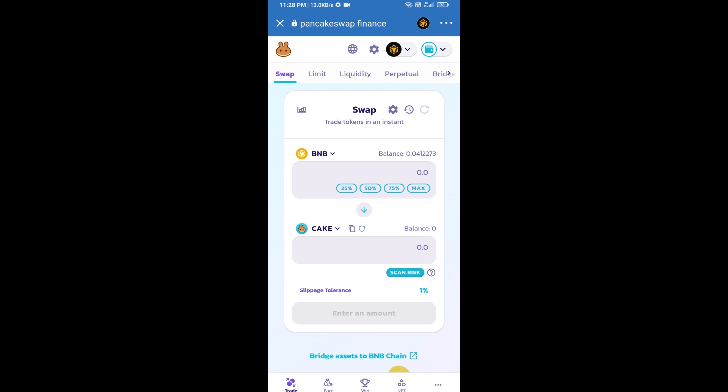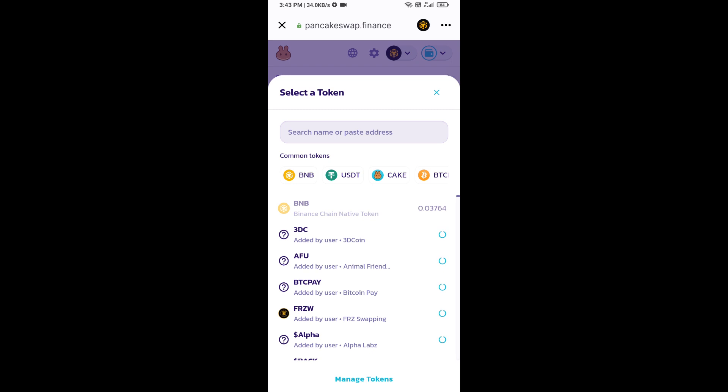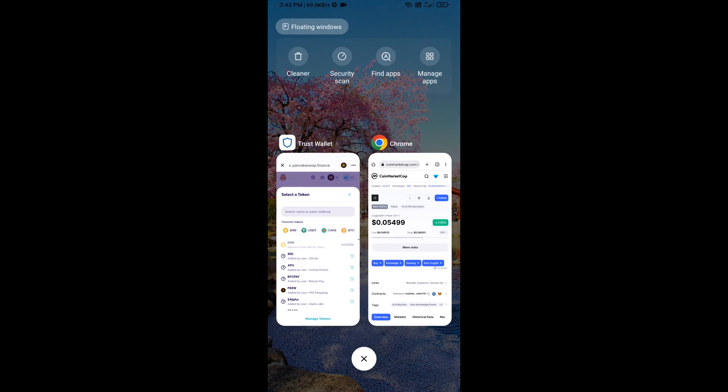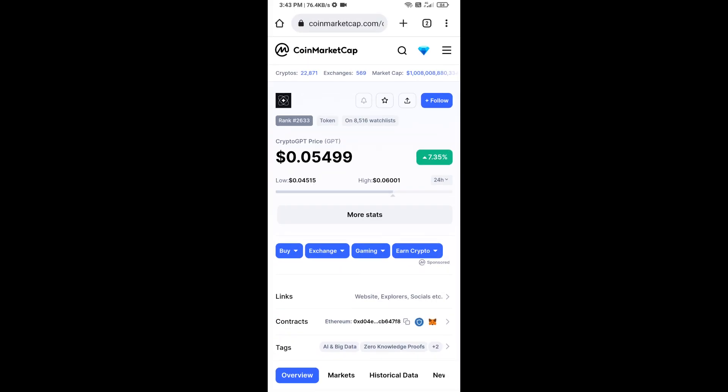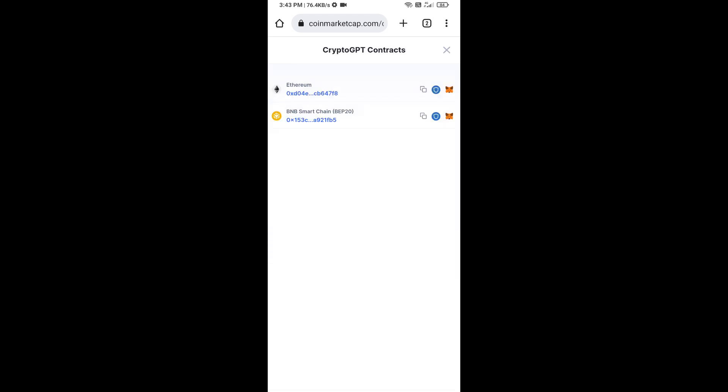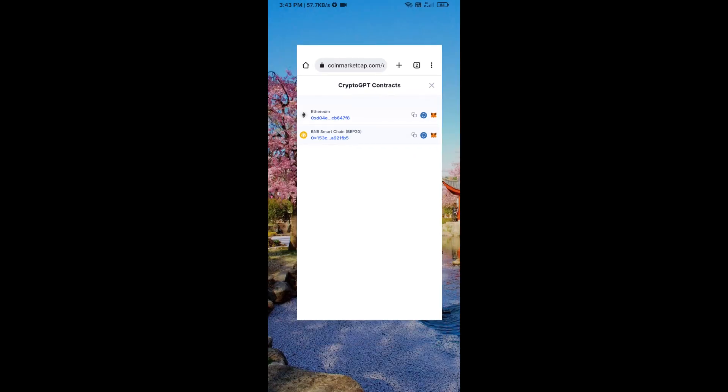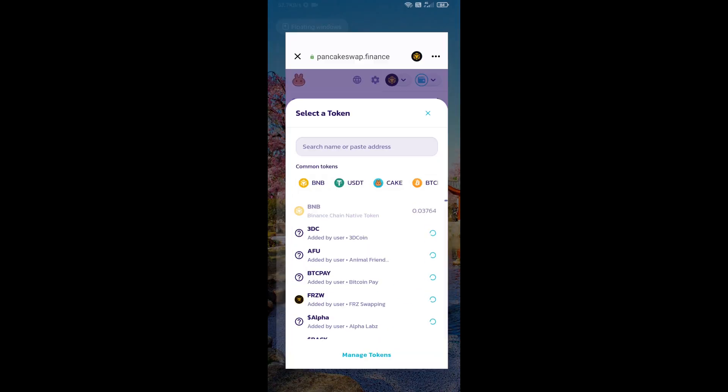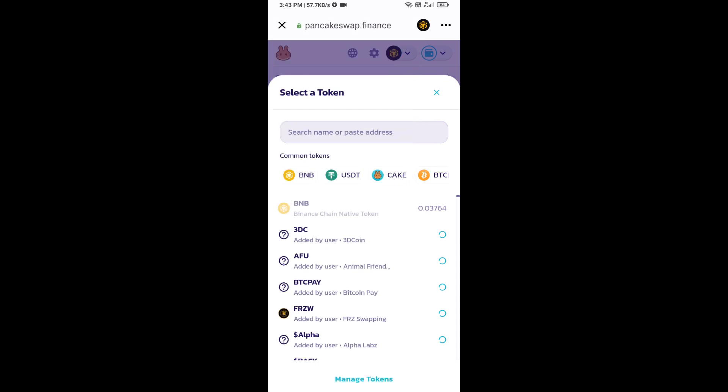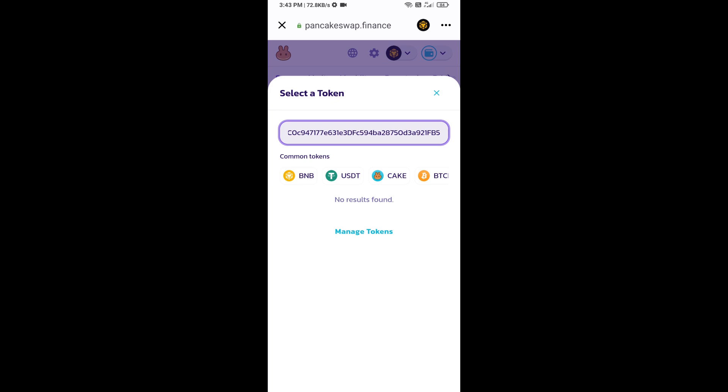Now you will click on CAKE. After that, you will open Crypto GPT token's smart contract address. Open Crypto GPT token on CoinMarketCap. Here you will copy this address and paste it here.